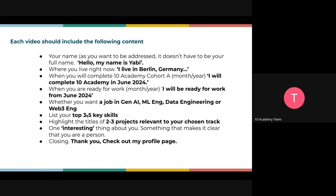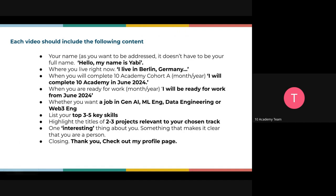We're going to see a sample video. We'll go back to a previous slide to watch it. You also have to say one interesting fact about you — it can be something from real life, for instance if you're a footballer or enjoy riding bicycles or taking walks on weekends — just something with a personal touch. Then add a closing, like 'thank you, check out my profile page.'